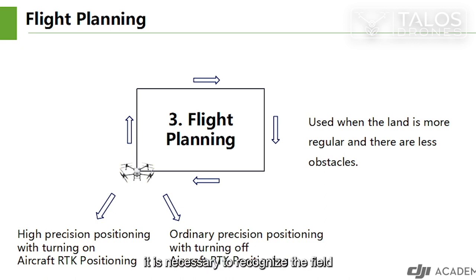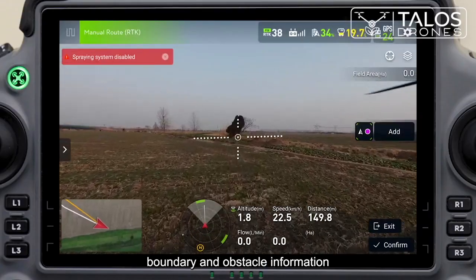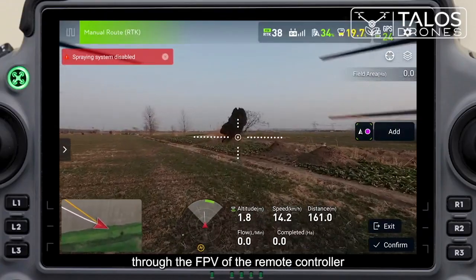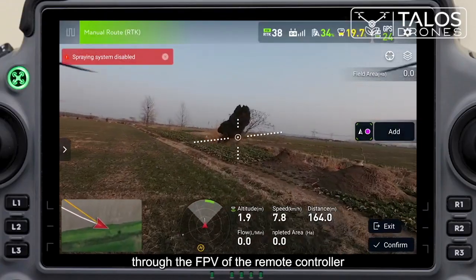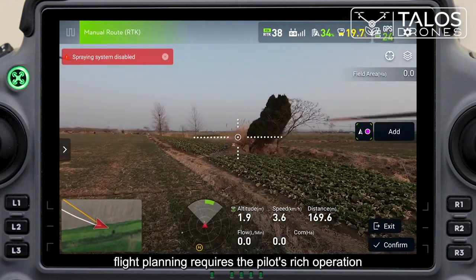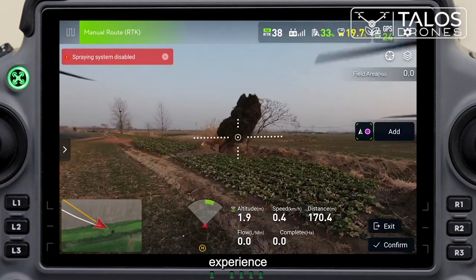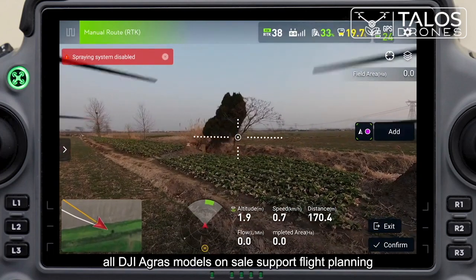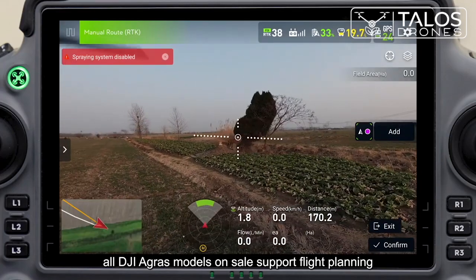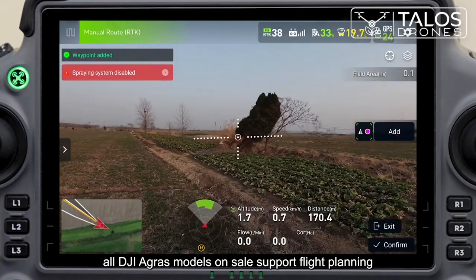It is necessary to recognize the field boundary and obstacle information through the FPV of the remote controller. However, flight planning requires the pilot's rich operation experience. All DJI AGRA models on sale support flight planning.